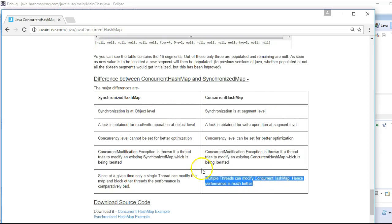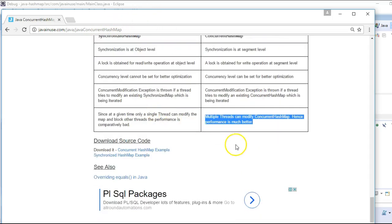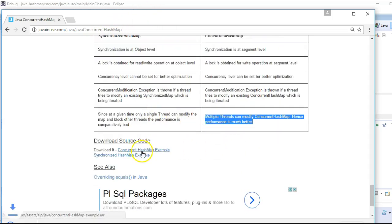Hope you have understood this example. You can download the source code from the link provided. Thanks.